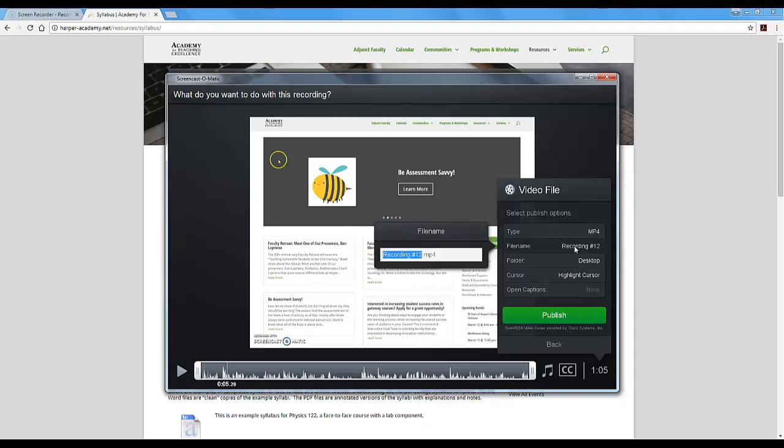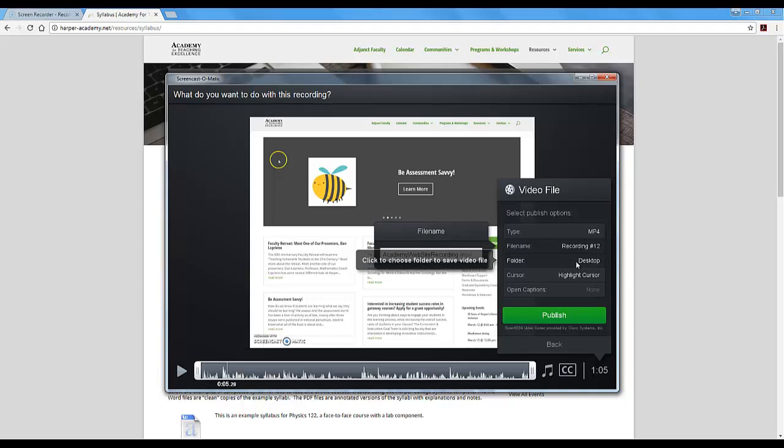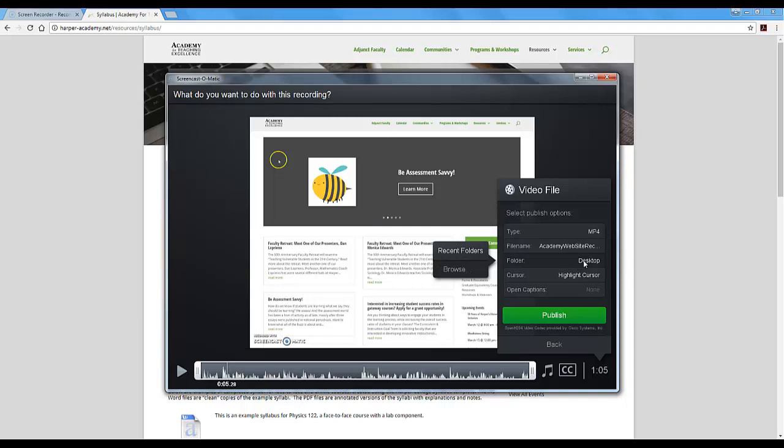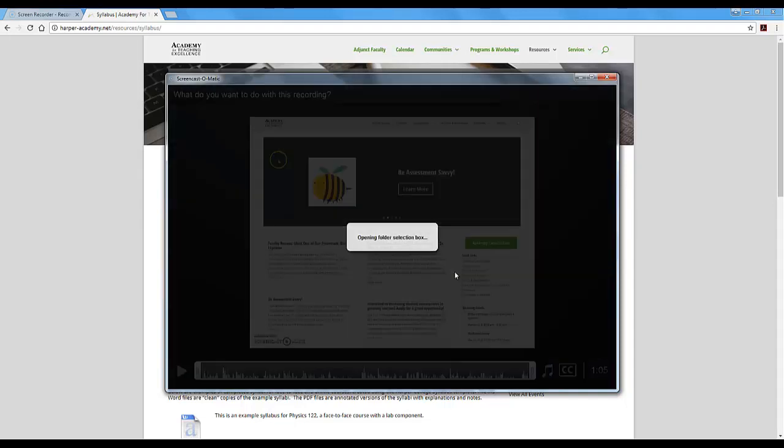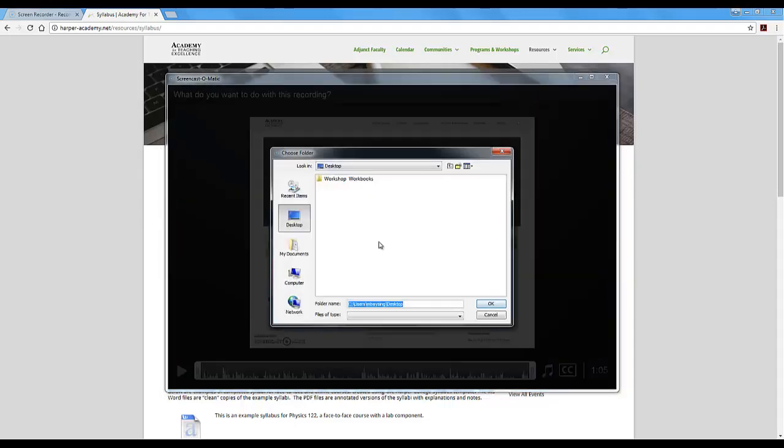If I click on this file name I can say Academy Web Site Recording perhaps. So we will call it that. You can choose where to save it. So you can browse your computer for where you would like to save it. I am going to save mine on my desktop.